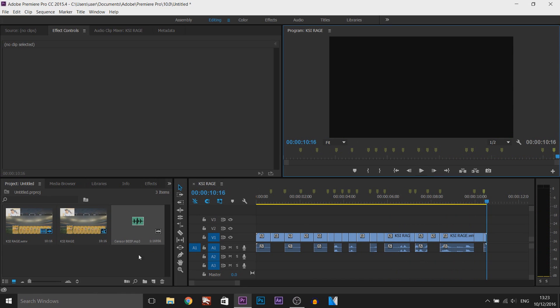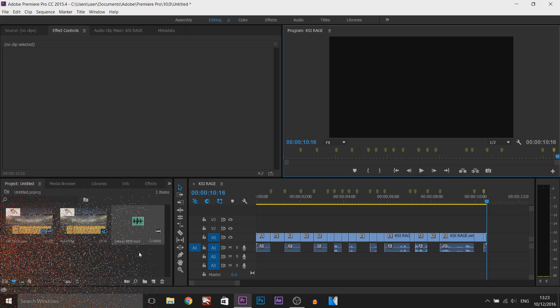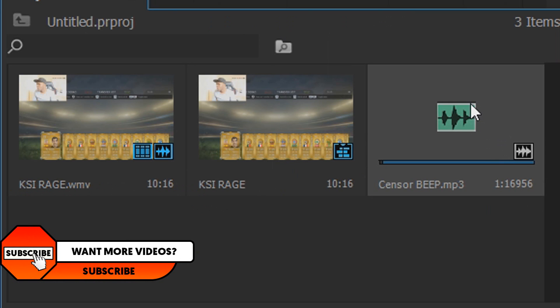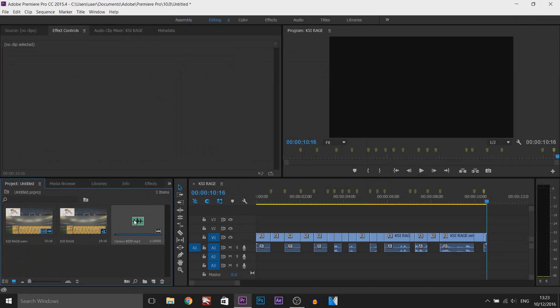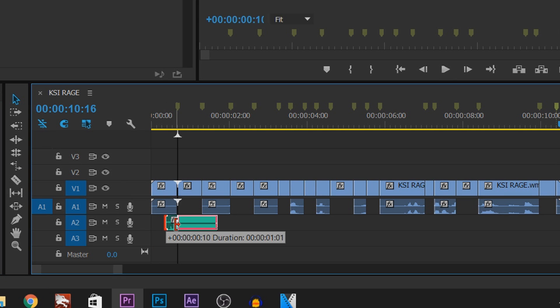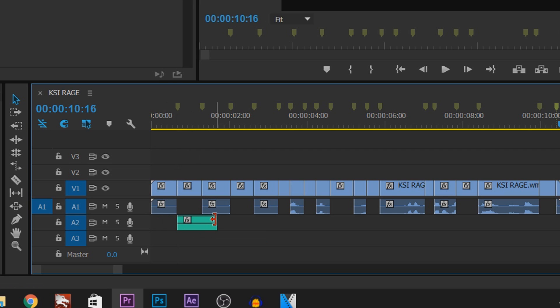There we go. Final thing we need to do is add the censor beep. As you can see, I've already got it here. A download link to this will also be in the description. I'm just going to drag and drop it onto the second audio track. And of course, we need to sync this up like so.